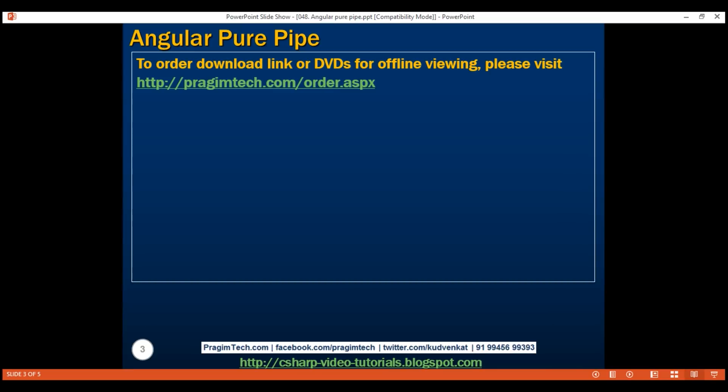In Angular, there are two types of pipes: pure and impure. In this video, we'll discuss pure pipes, and in our next video, we'll discuss impure pipes.